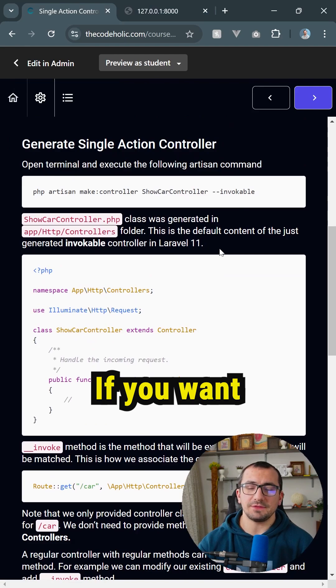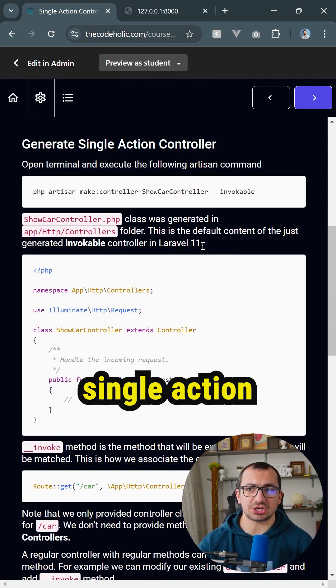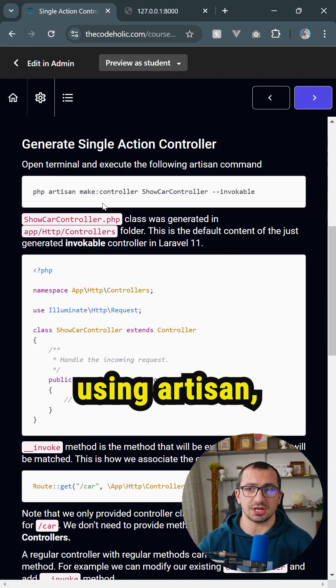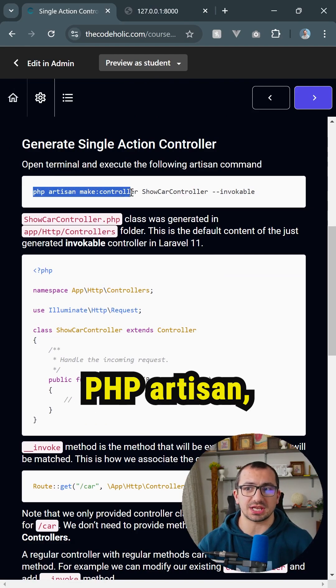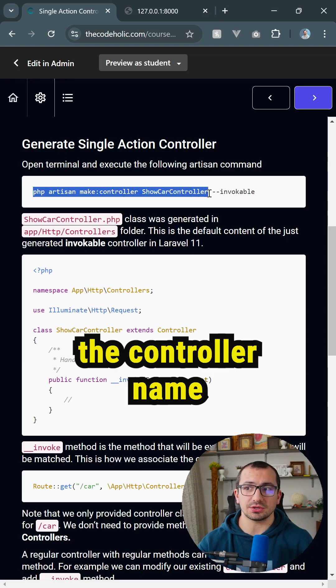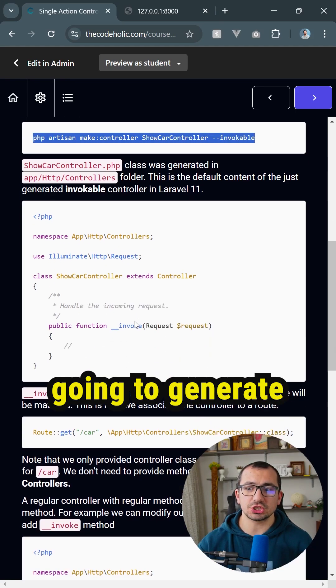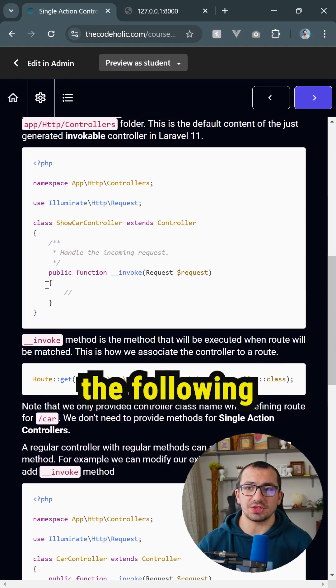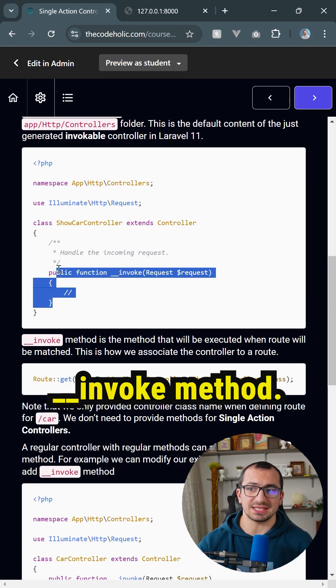it actually works. If you want to generate single action controllers using Artisan, you're going to execute php artisan make controller, the controller name, dash dash invokable. And this is going to generate the following controller which already has invoke